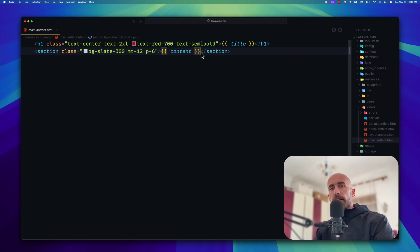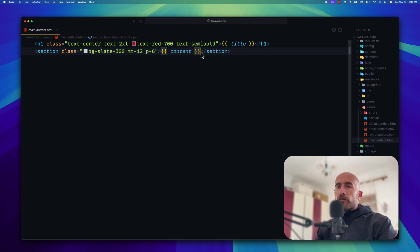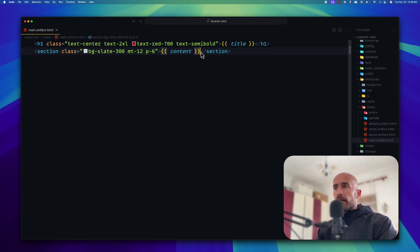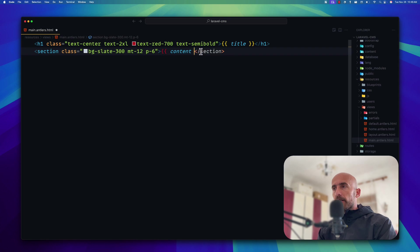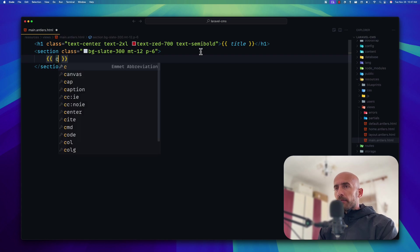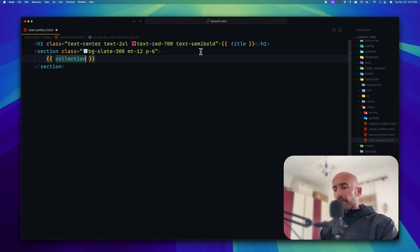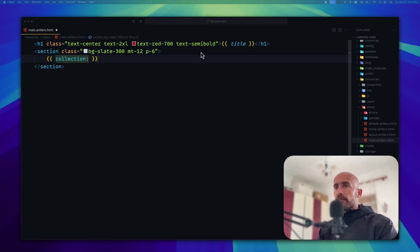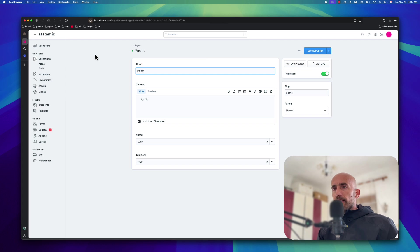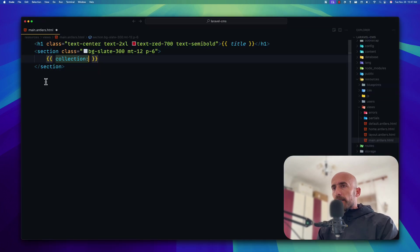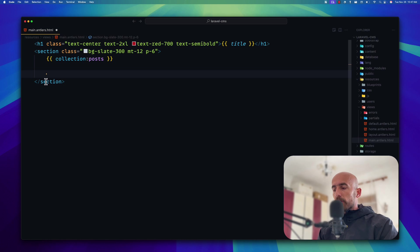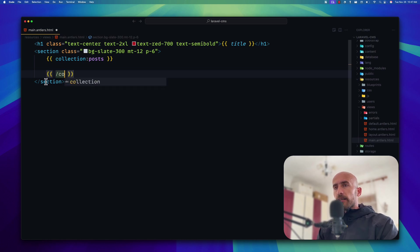So typically, in Laravel projects, when we work without the StataMic, we get, for example, all the posts on the controller, and we inject on that, for example, posts slash index view. And then we make a foreach of posts and display the posts title. But here, on StataMic, we just can say double curly braces and use a tag, and the name of the tag is the collection. Collection tag, and which name of the collection. So the argument here is the name of the collection. In this case, it's going to be the posts collection.